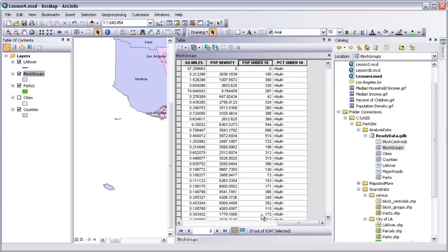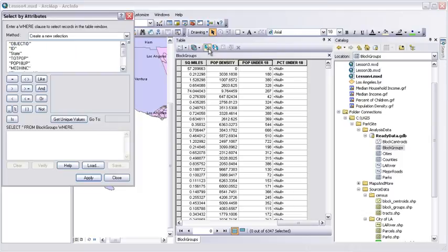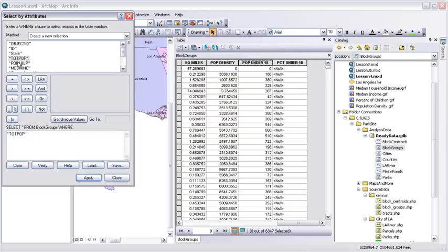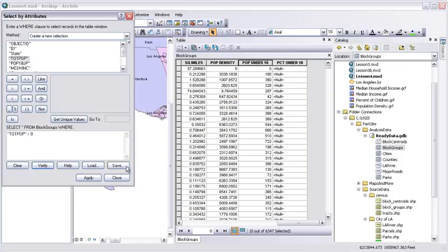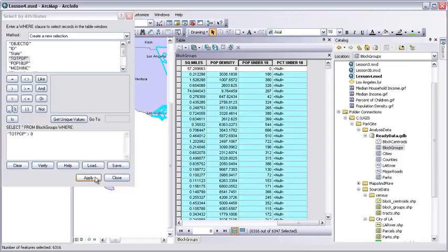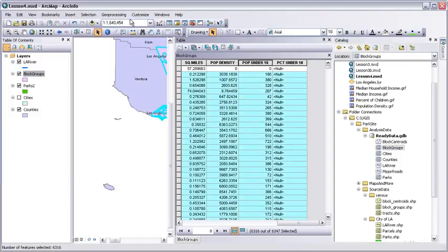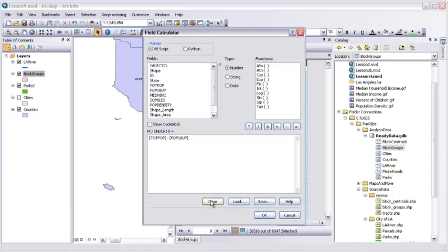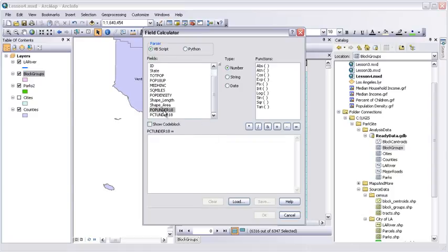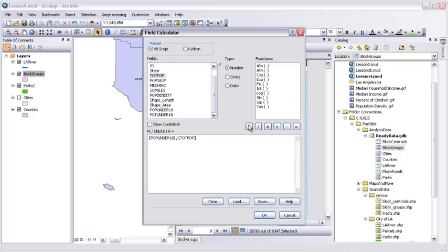First, the block groups that actually have people in them. Click the Select by Attributes button. And select where total pop is greater than zero. Verify and apply. That selects almost all the records. Now we'll calculate the percentage under 18 for the big set. Right click PercentUnder18 Field Calculator. Clear the last expression. The population under 18 divided by the total population times 100 gives us the percentage. And calculate.